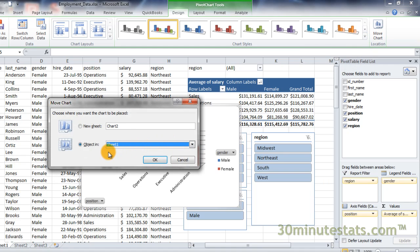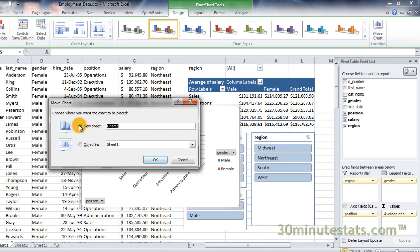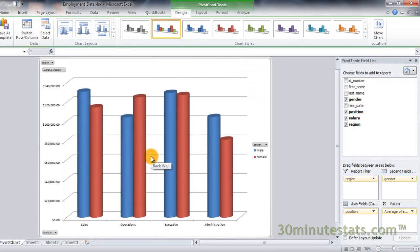Excel's default is to place the pivot chart as an object in the current worksheet, but you can move the chart to a new worksheet by clicking on the radio button. Then select the name of the new worksheet — let's use Pivot Chart. Then click OK.